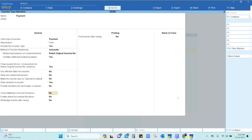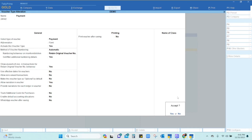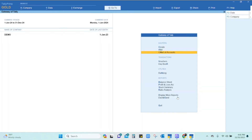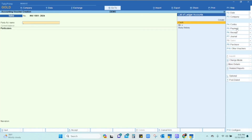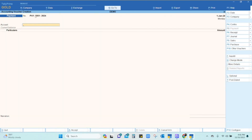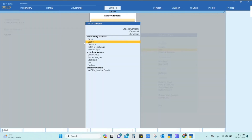Keep accepting — press Enter and accept this voucher type — then go back to Vouchers under Transactions and click on Payment. You can see the voucher number now shows 'Pay 2001 2024'. The next entry will be 2002, and it will automatically keep incrementing the numbering system.